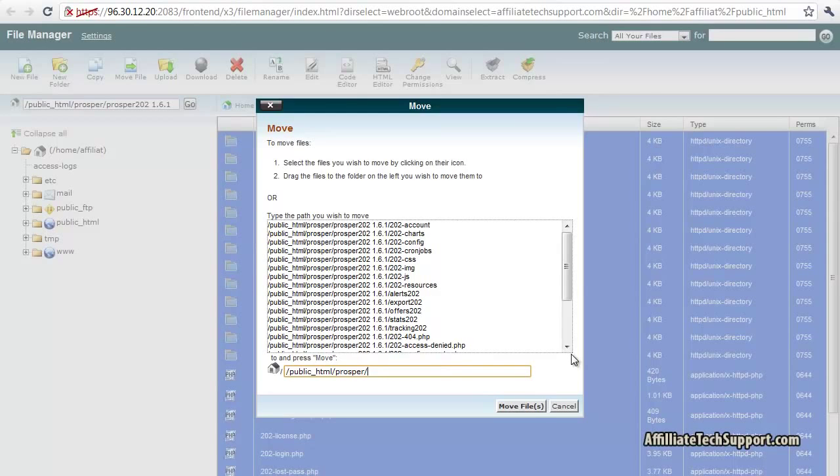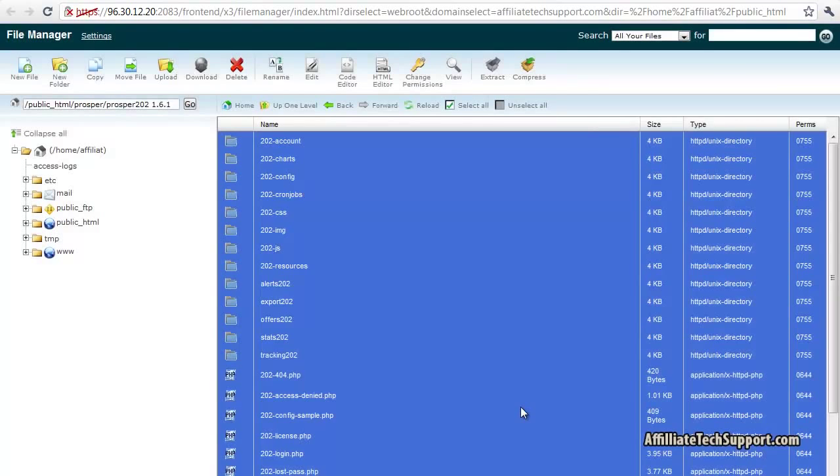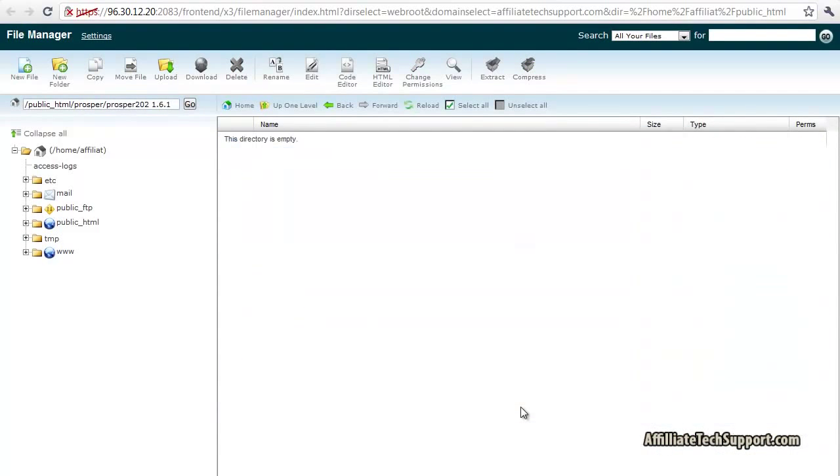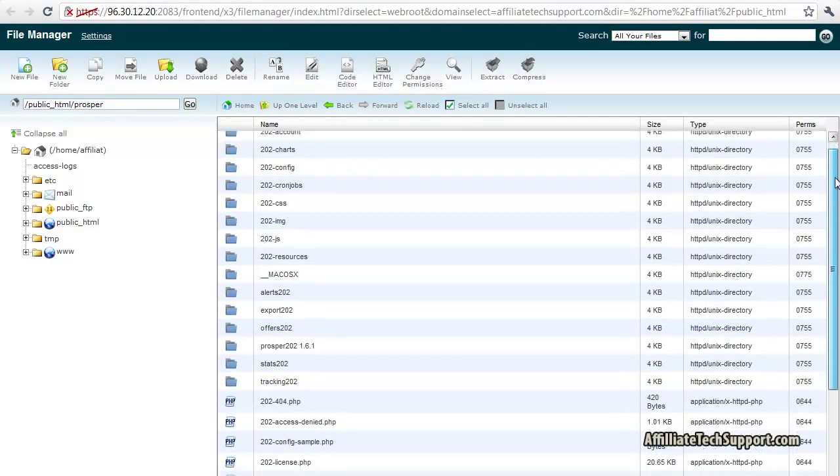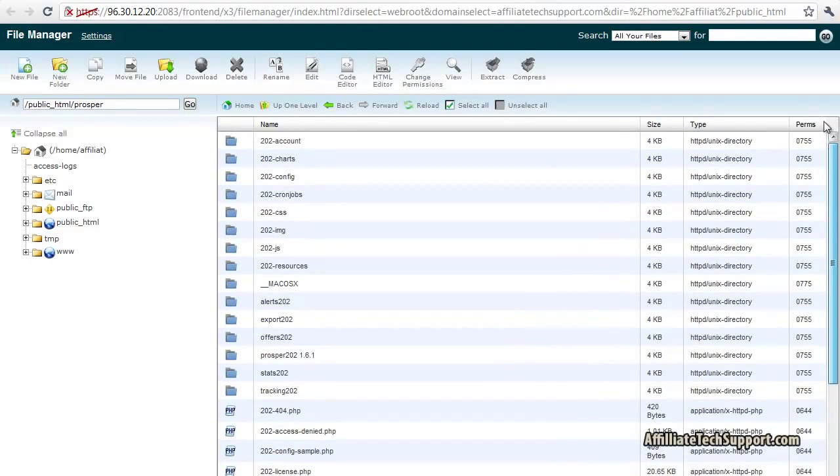That's all good. Go up one level, then you'll see that all the files are here.